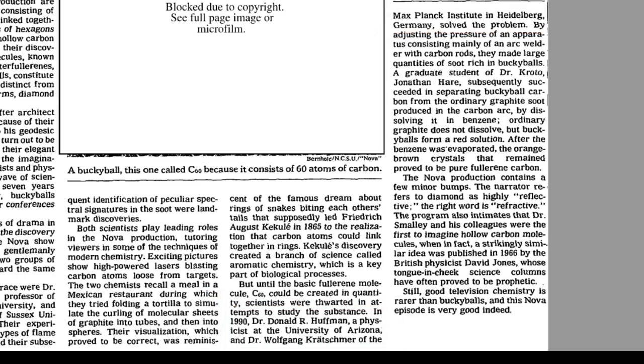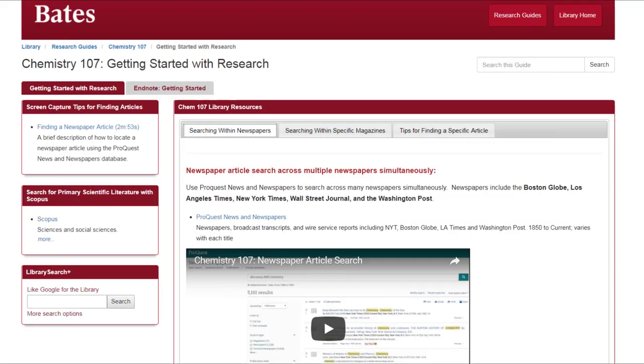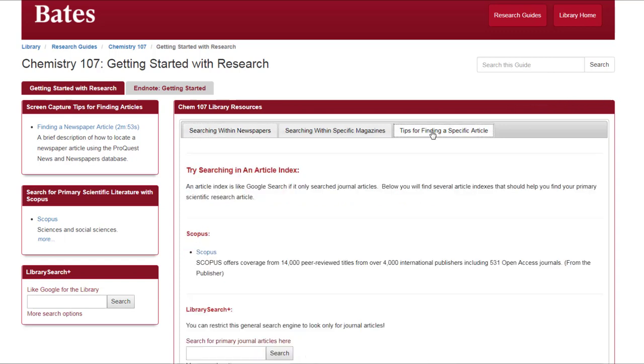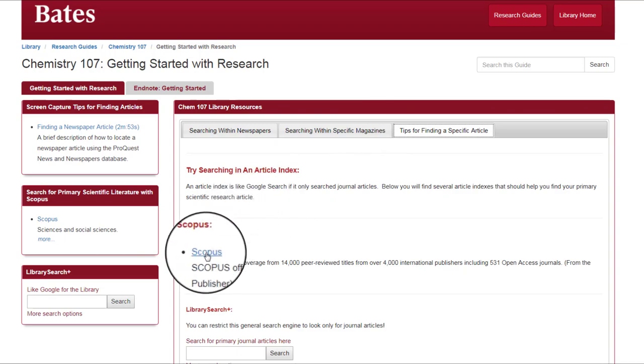Common clues include things like the names of the authors, the title of the journal where the article was published, the subject of the research, and the article publication date. Something like this was almost definitely significant enough to be included in a primary research article. Let's use Scopus and the clues we've gathered to see whether we can find this original article. Start by selecting the Scopus link from the Tips for Finding a Specific Article on the Chemistry 107 Library Guide.